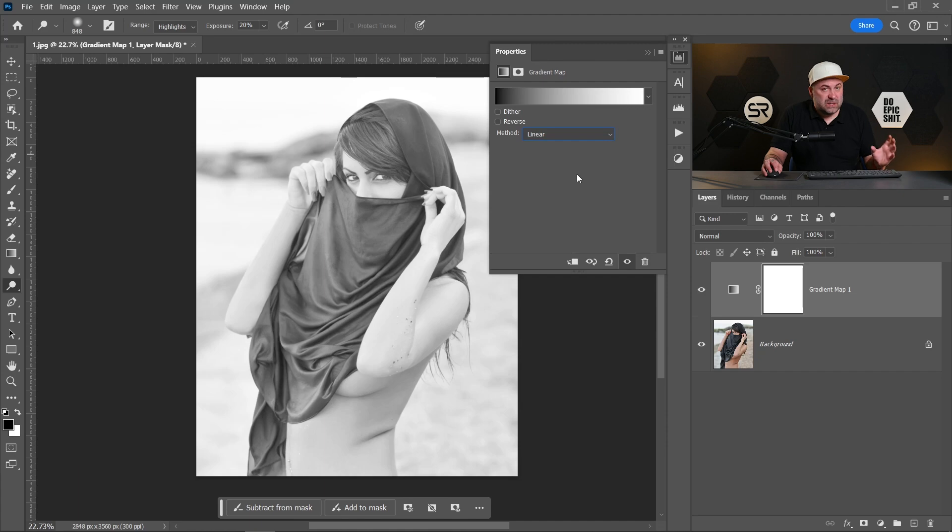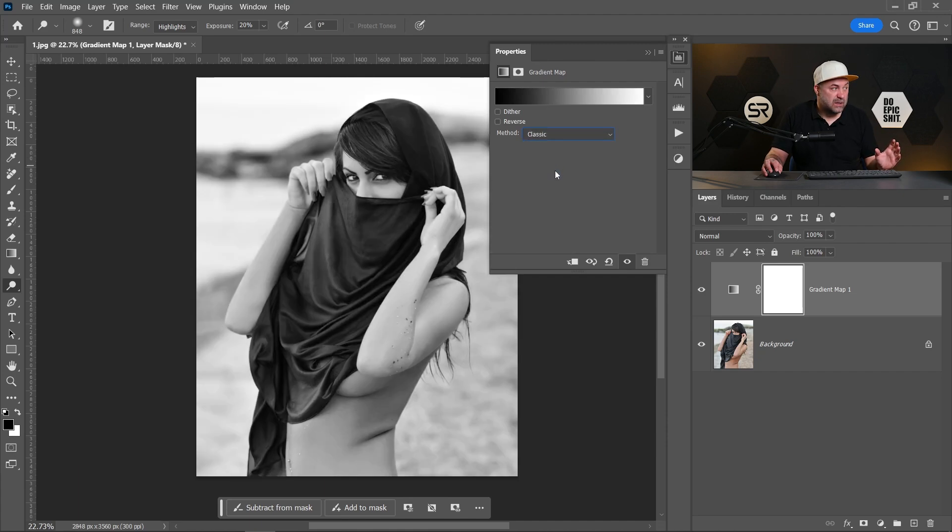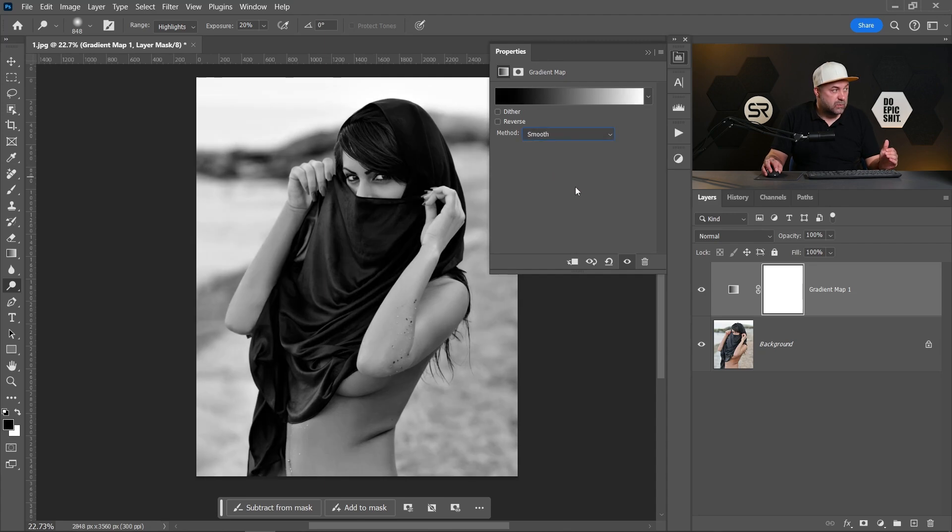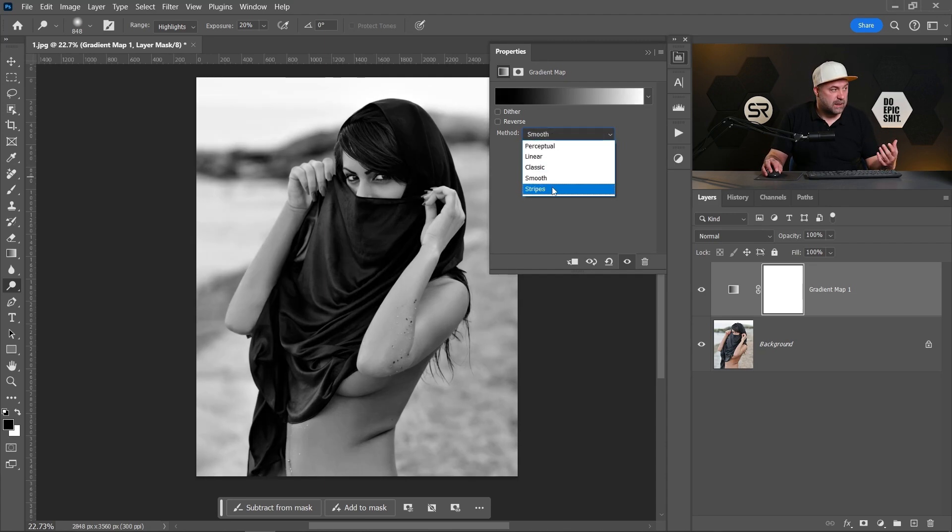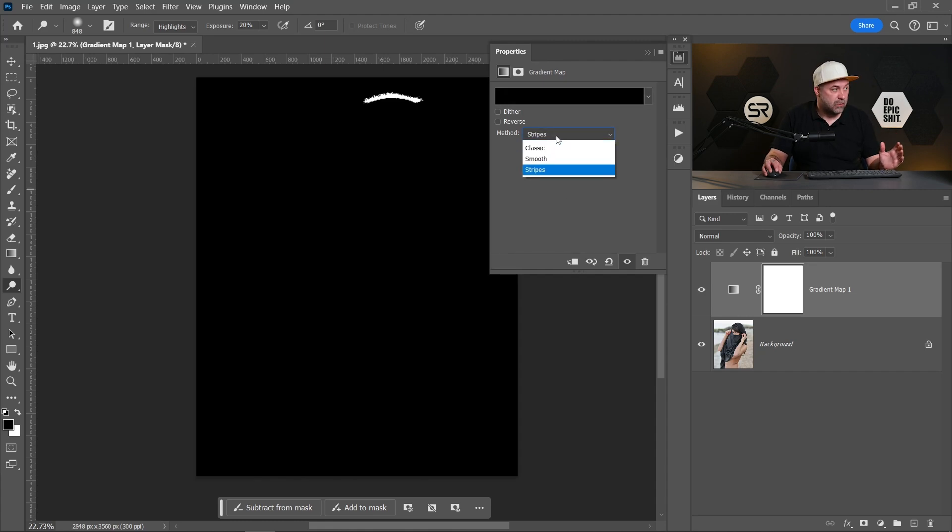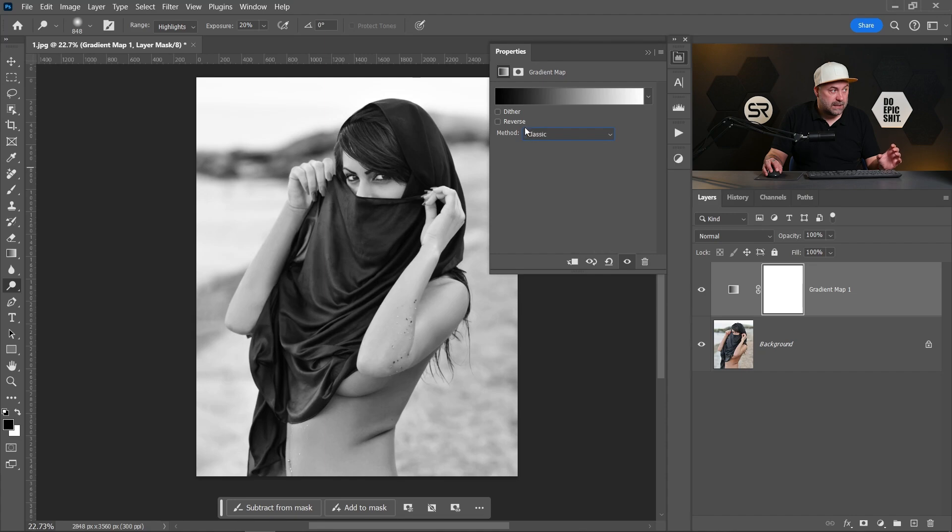The smooth is also a little bit darker, and the stripes is way more darker and contrasty. Okay, let's choose the classic. The method depends on the image that you work with.